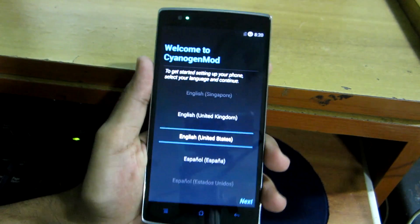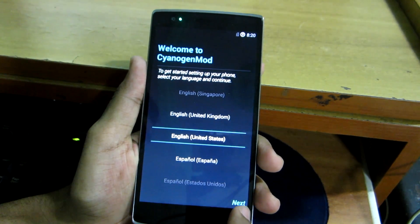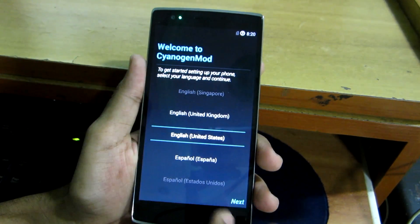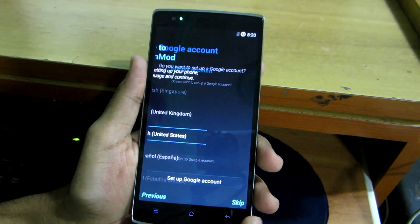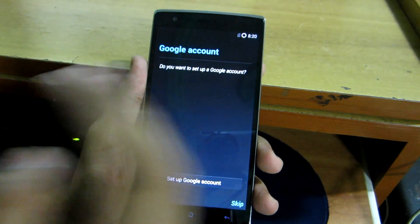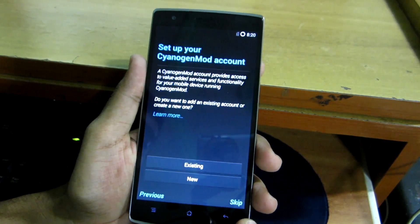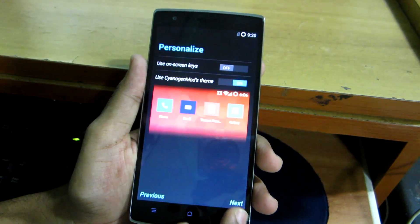Now we have successfully booted back into Cyanogen Mod once again and all the data and internal storage is wiped. So we will have to set up the device once again. I will just skip through this right now.